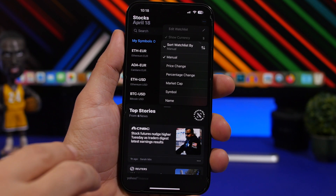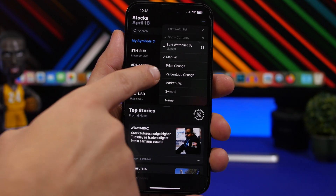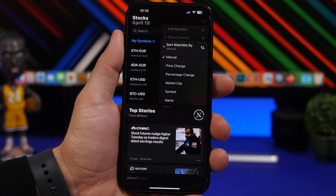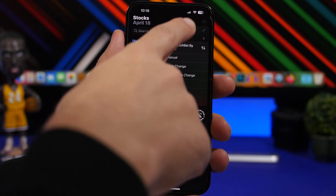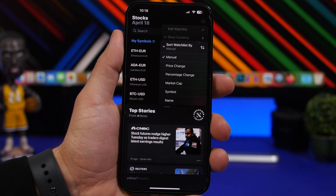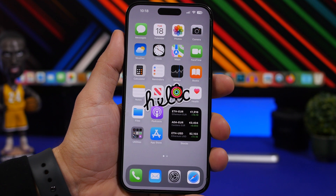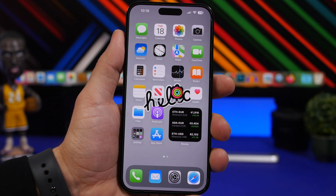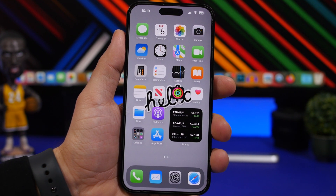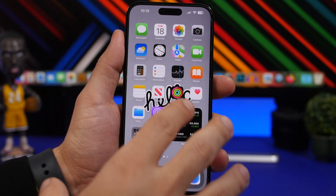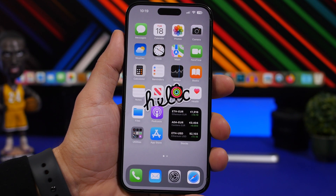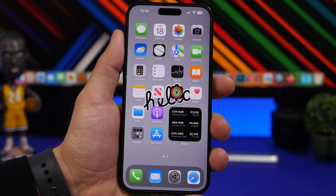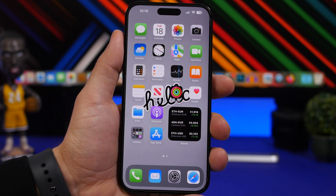A smaller change in the Stocks app: instead of saying 'percent,' it now says 'percentage' — just a wording change on the menu where you sort your list of stocks. Under the hood, there's also an option for multi-view for sports on the TV app, which hasn't been released yet with iOS 16.5 beta 2, but you can expect it to come with probably the next beta.